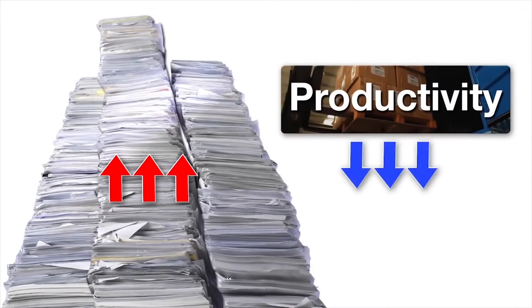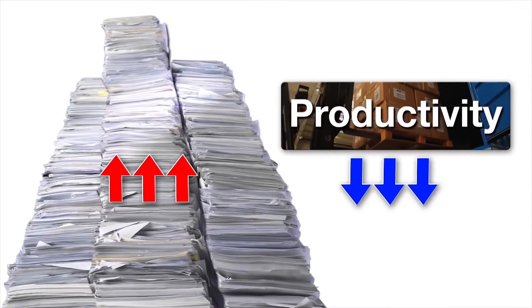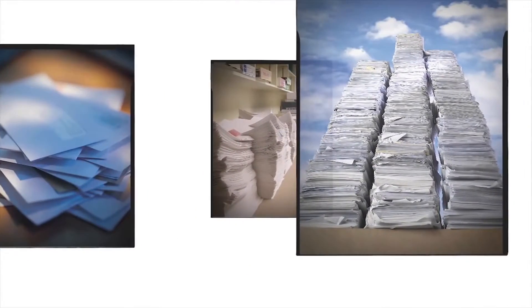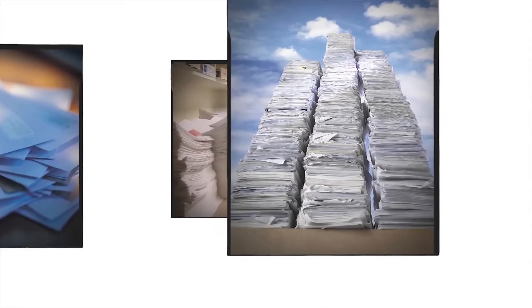As paper stacks up, productivity goes down. It becomes harder and harder to find information, and sharing information becomes slow and inefficient.